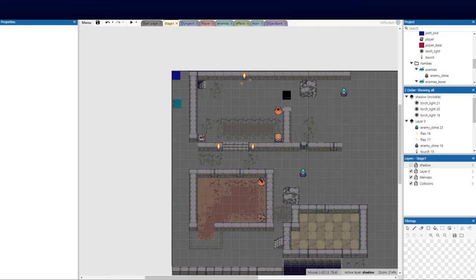Welcome back to part 13 of our top-down Construct 3 series. It's getting pretty exciting now — you can see the elements are starting to get thick. We added some sounds in our last tutorial, some player attack. But today we're going to be focusing on transitions: how we go between stages, how we go down to dungeons. I'm going to demonstrate that in today's tutorial.